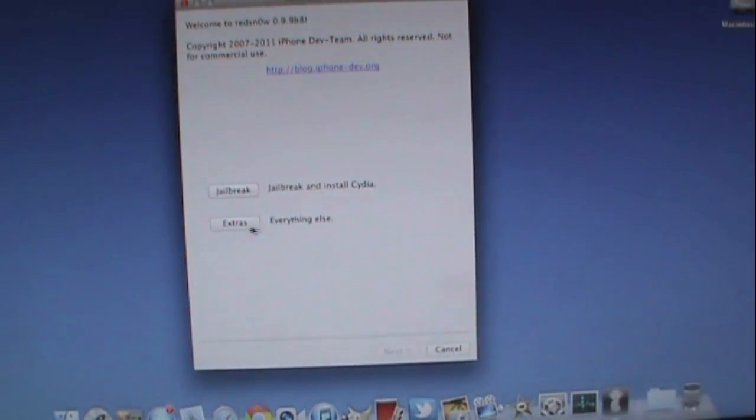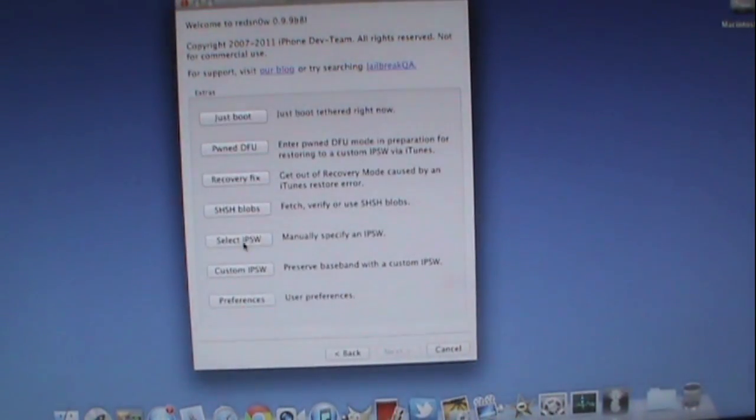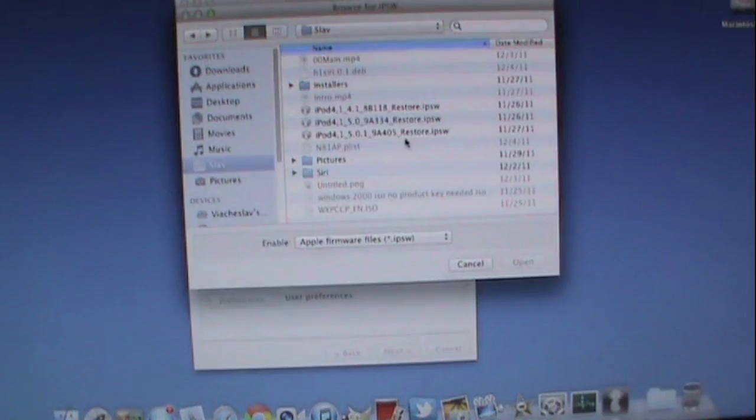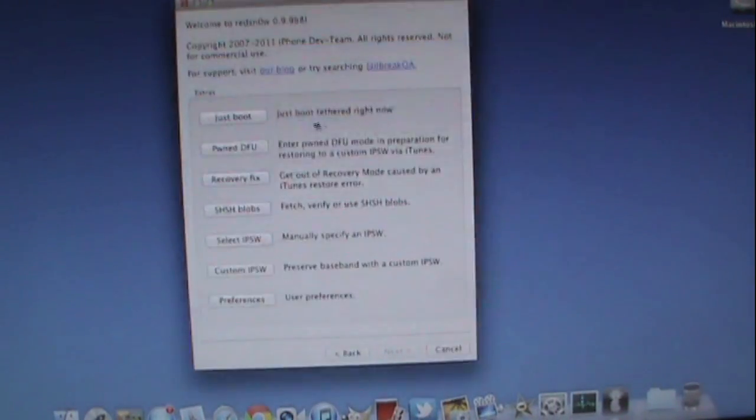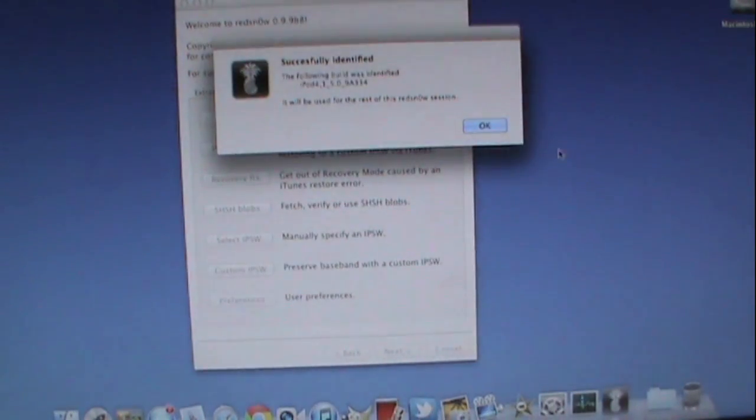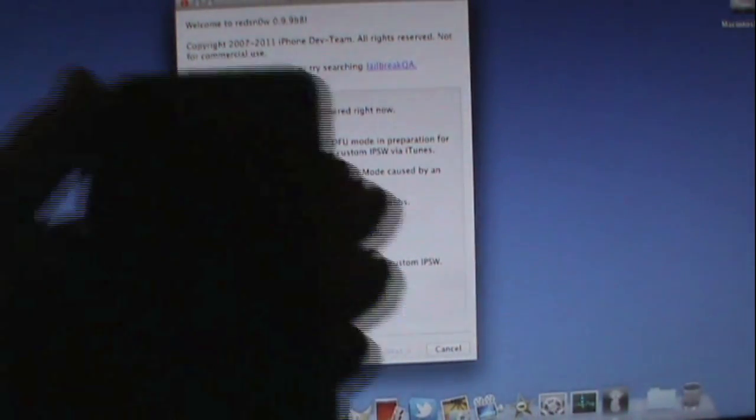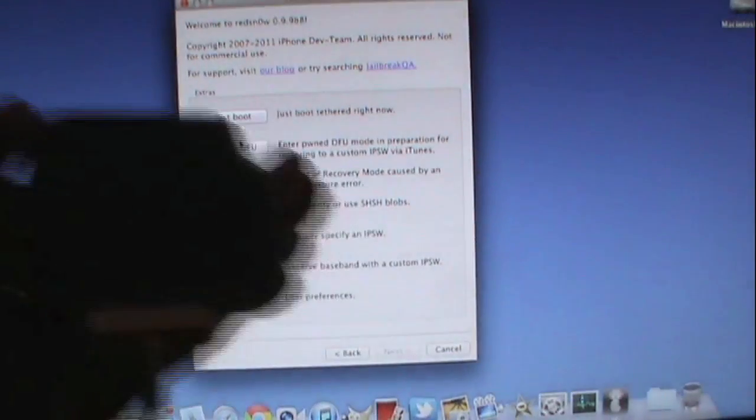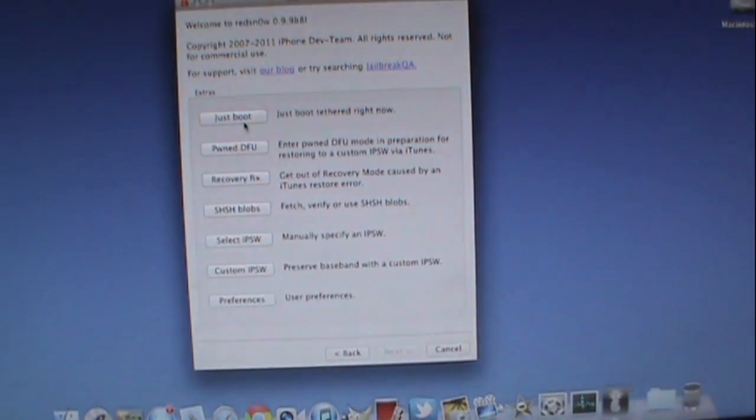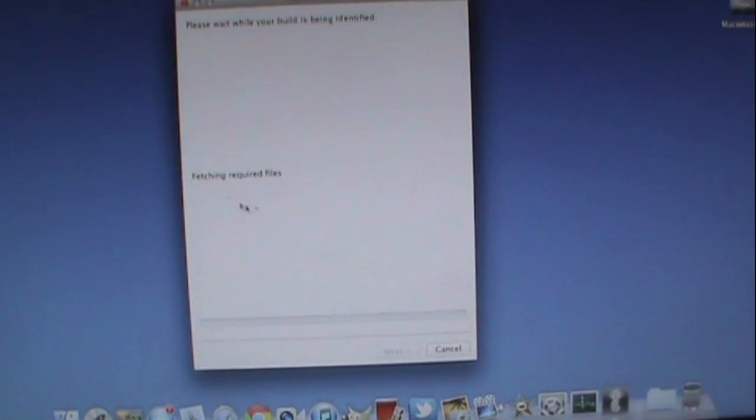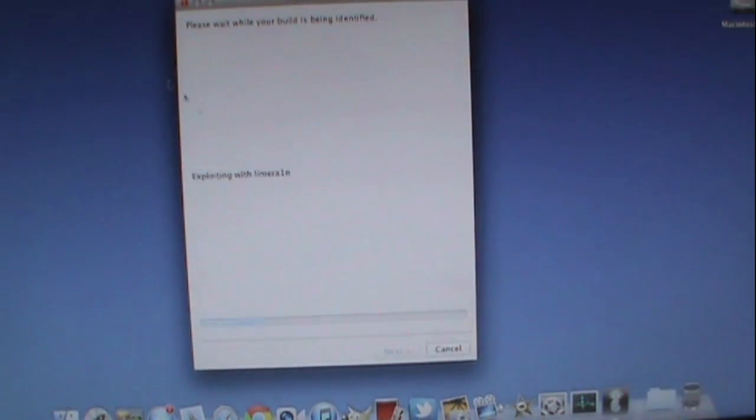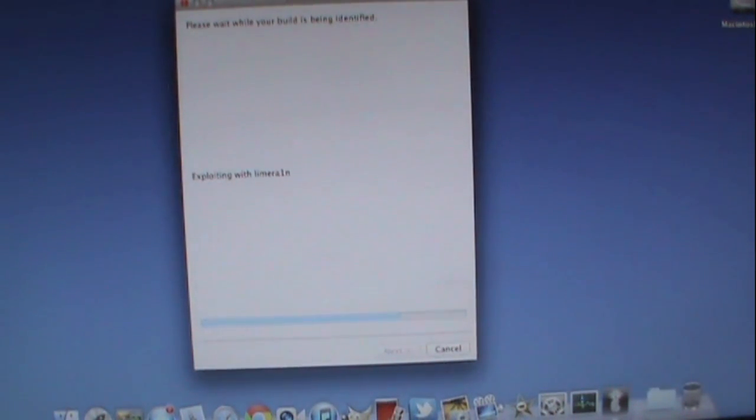Then basically just click on Extra. Select type is W. And point it to the 5.0 firmware. Click OK. And since our device is in DFU mode we don't have to worry about that. Just click just boot and it will automatically go to the exploding with lime rain and all that good stuff.